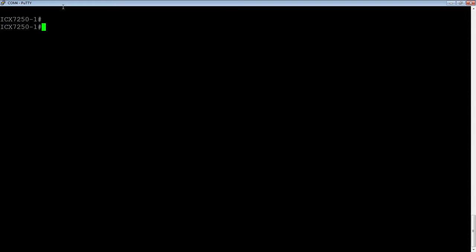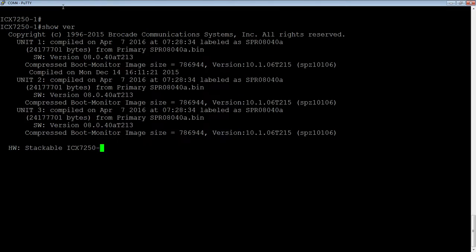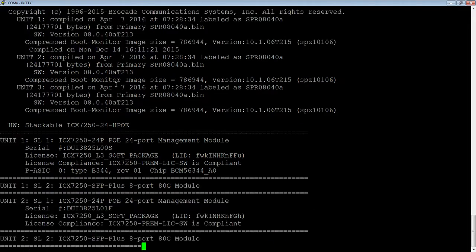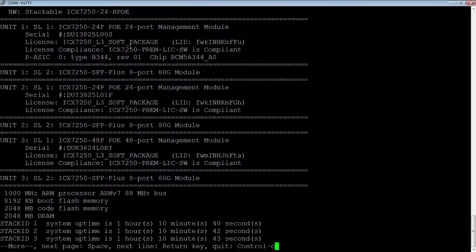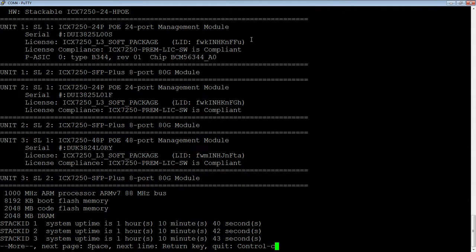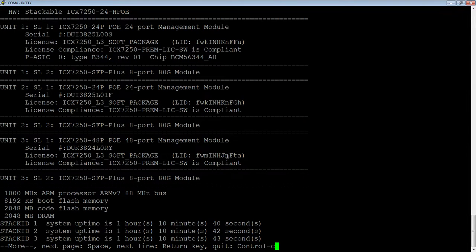So how you get your license ID, if you do a show version, the show version here is going to show you, this is a stack I have, but unit one of my stack, here's my license ID for unit one, unit two, unit three, etc.